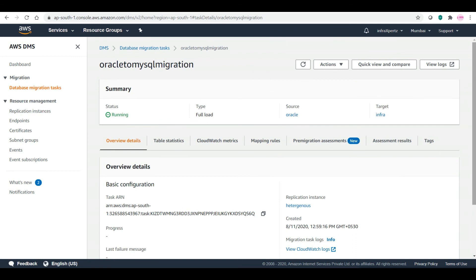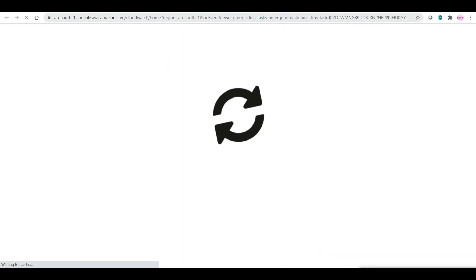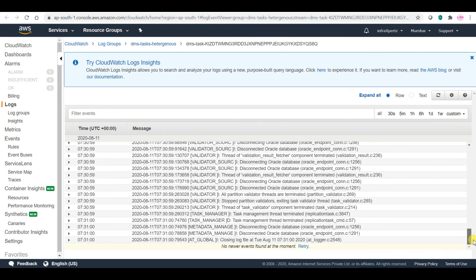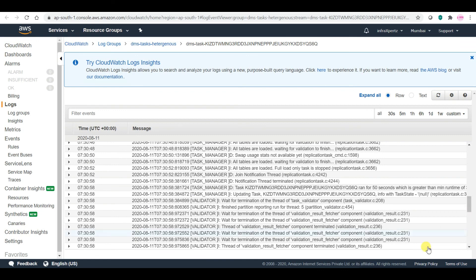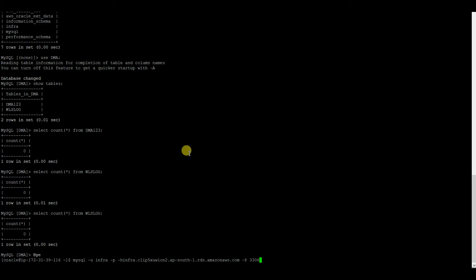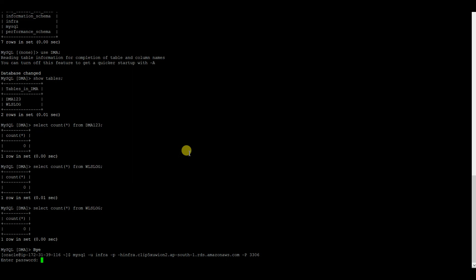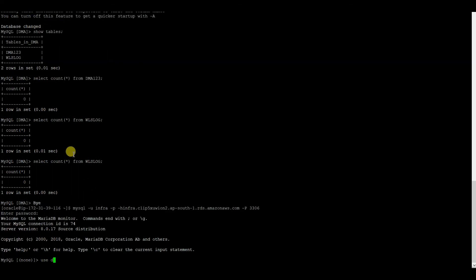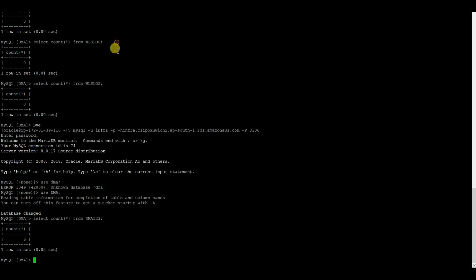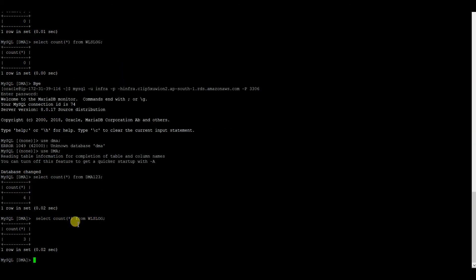My task is now running. You can also check the logs from CloudWatch to see what is happening during migration. You can see that the load has now completed and my task is complete. Let me log into the MySQL schema and verify. The previous count was 0 for both tables. Now running 'SELECT COUNT(*)' on the DMA database shows a count of 6 for DMA123 — which has been migrated. And WLS log also shows a count of 3 — this has been migrated too.